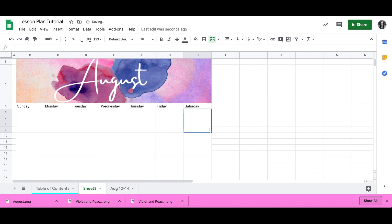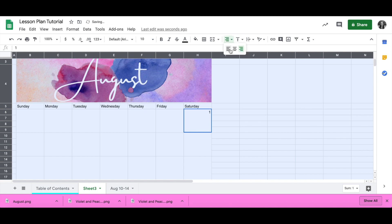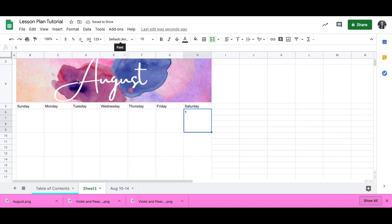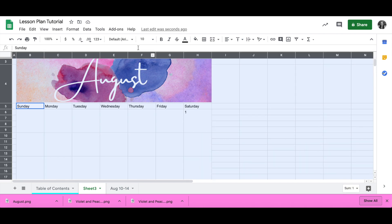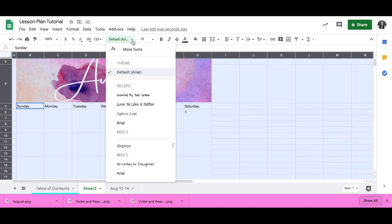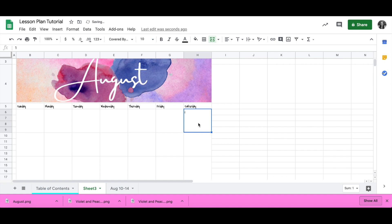Now I'm going to go ahead and populate my days. I want to get my font fixed to where I want it to be. I want the numbers to be on the left side and up at the top like a regular calendar, and I want a cute font, so I'm going to go ahead and change that so I don't have to worry about changing it later.